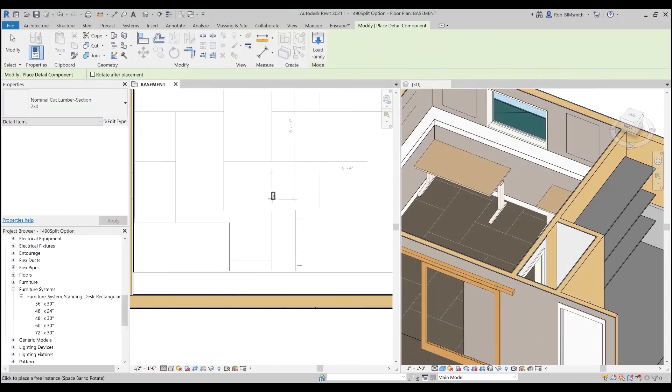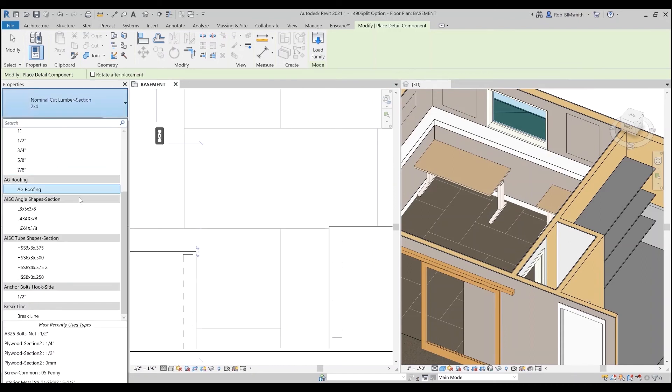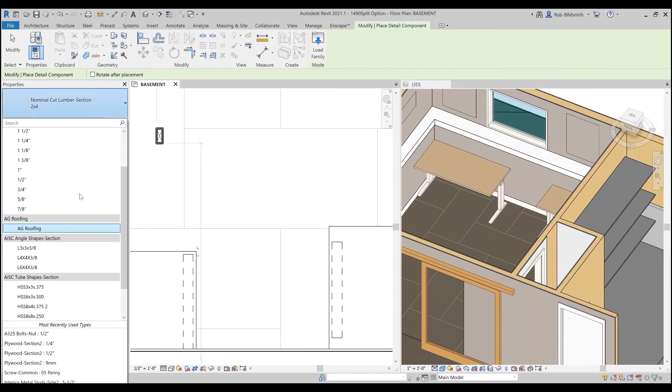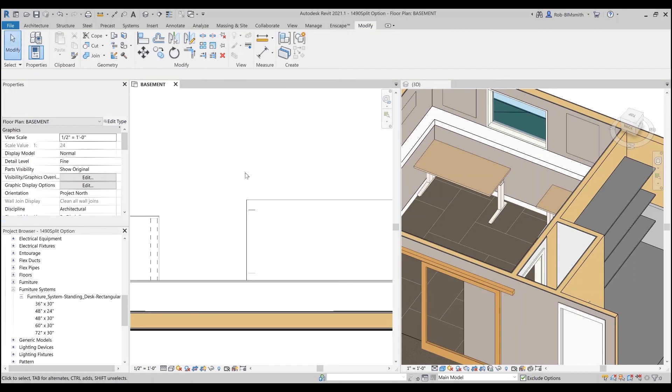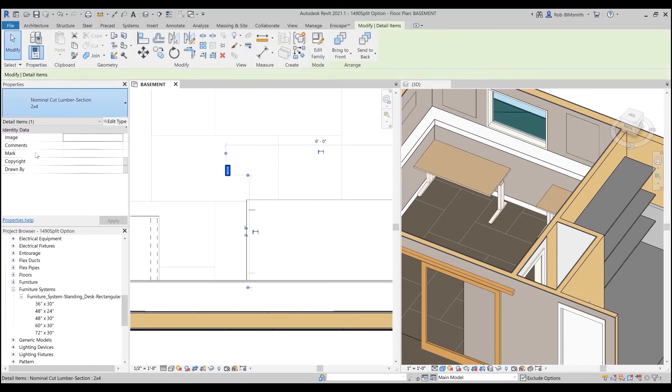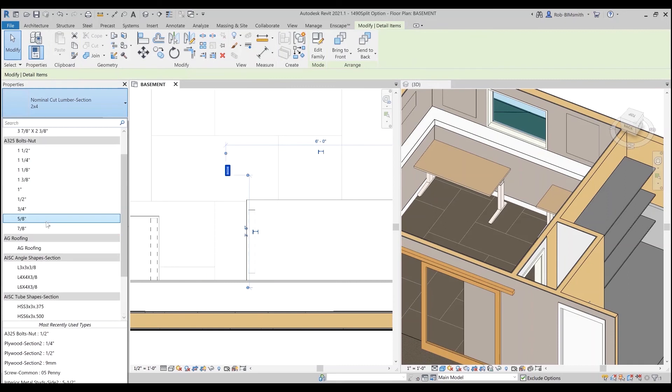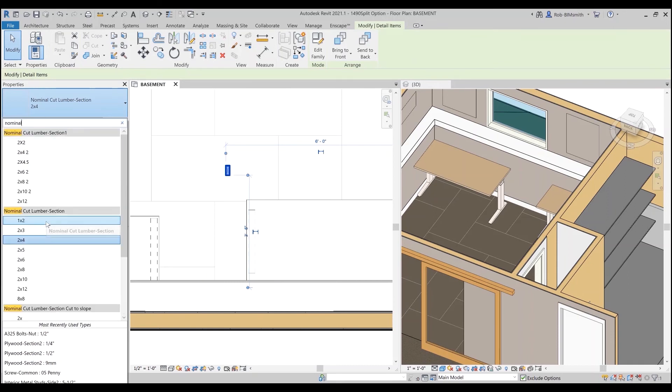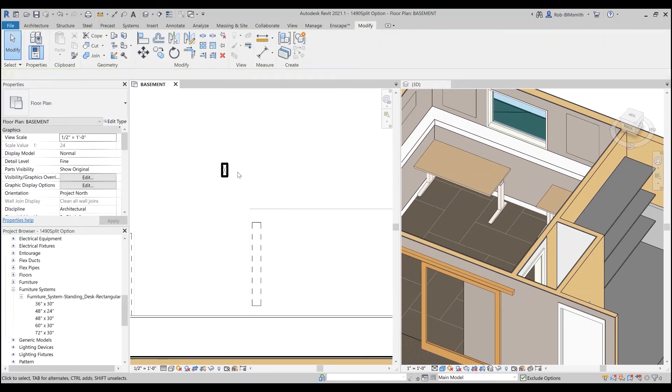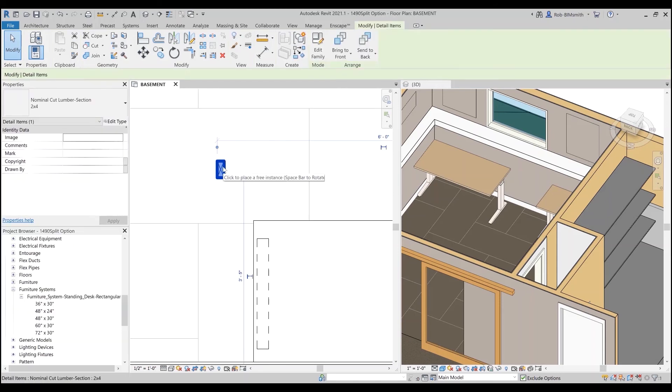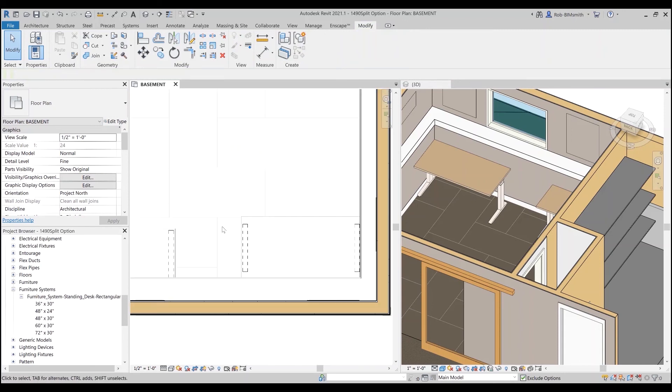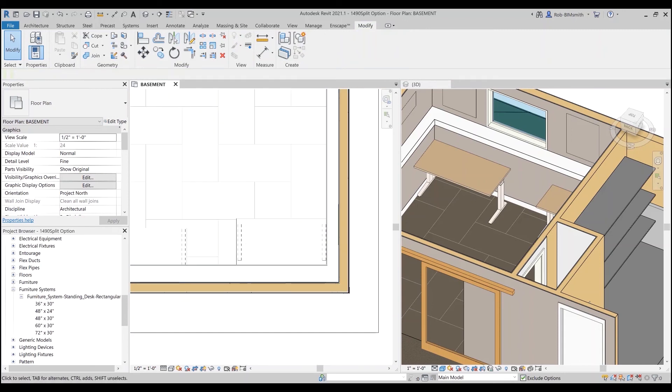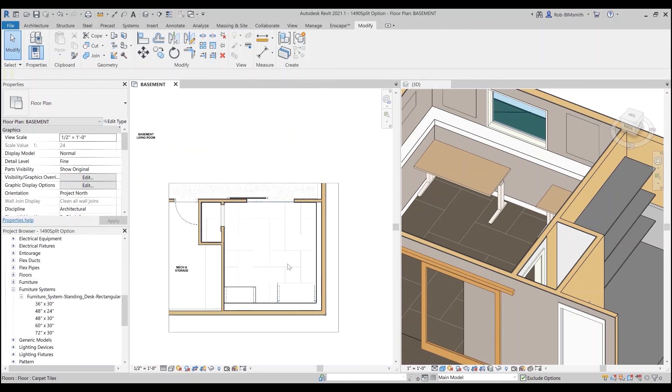And then I can come in here and say detail component, and I have exactly the detail components I want with a bunch of different options. So now I can start placing them, I can start changing them. I was saying nominal cut lumber section, so I've got a few accidentally loaded, but there we go. That's how you have your detail components from a type catalog.